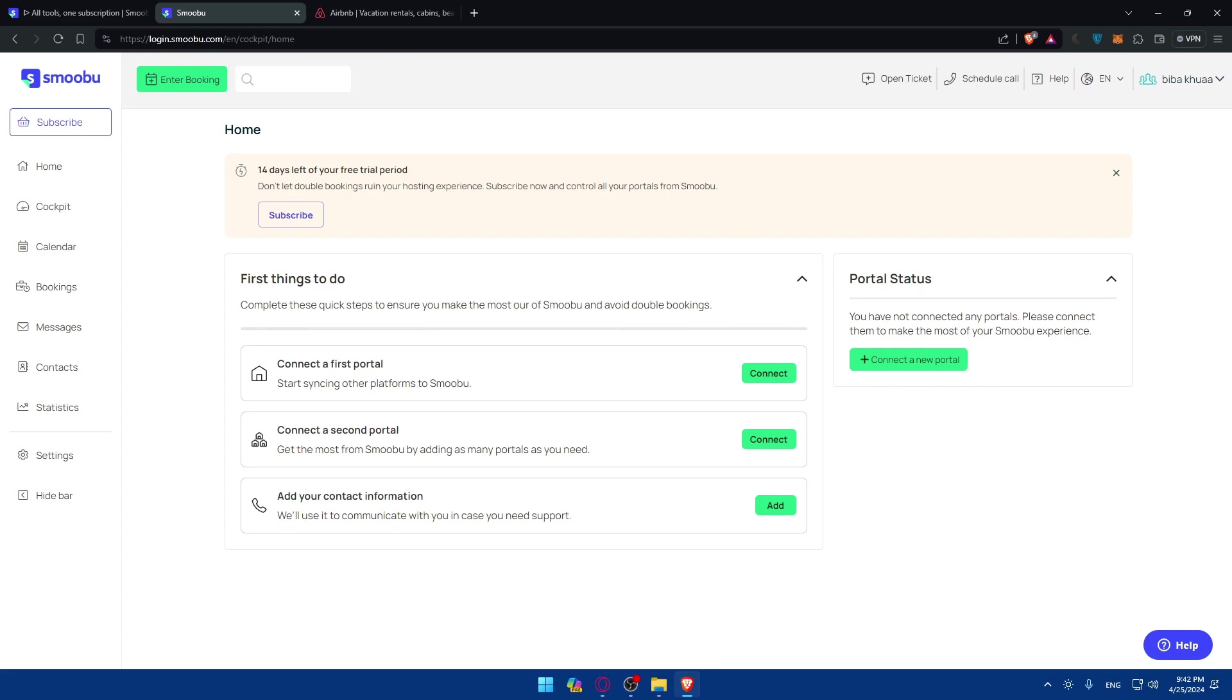So that's going to be it for me today. You successfully connected your Airbnb to Smoobu, empowering you to manage your Airbnb listings more efficiently and effectively. Of course with the Smoobu robust tools and features you can streamline operations, maximize bookings, and elevate your hosting experience. So happy hosting. And if you have any questions or a specific topic that you'd like me to cover in the next episode, just drop it down below in the comment section. I'll start to do this as soon as possible. Thank you for watching and goodbye.